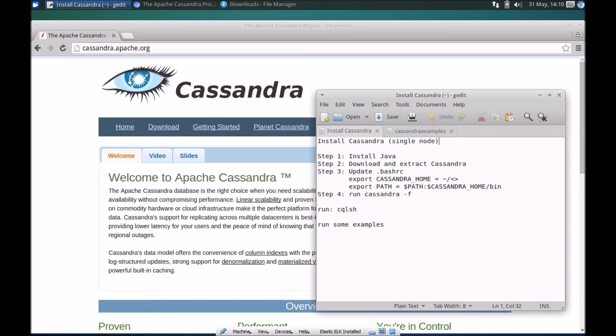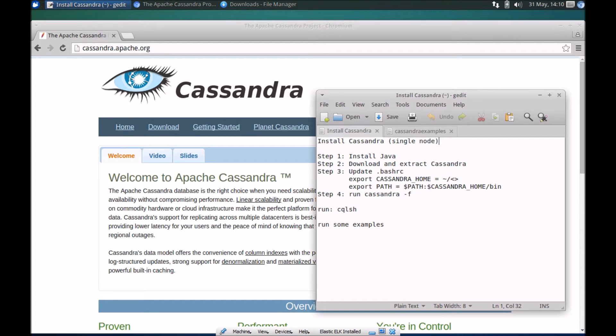Hi everyone, in today's video we'll take a look at how you can install Apache Cassandra on a single node environment. Keep in mind that as a single node it's possibly useful only from a development standpoint.